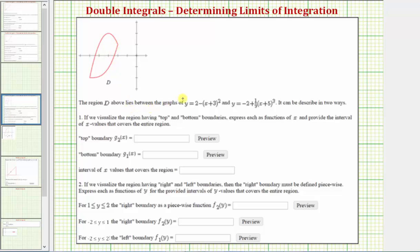The region D lies between the graphs of y equals two minus the quantity x plus three squared, and y equals negative two plus one-ninth times the quantity x plus five cubed. We're going to describe the region in two ways: first using a top and bottom boundary, then a right and left boundary. Before we do this, let's match up these functions to the graphs.